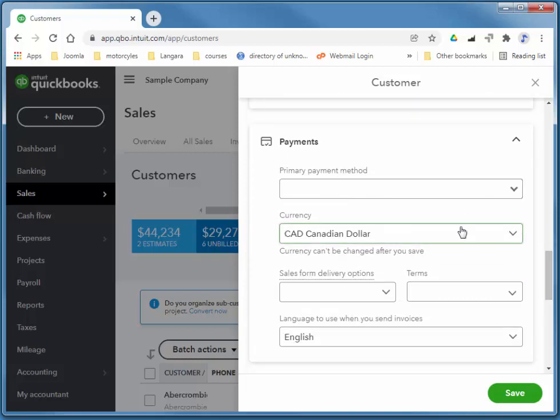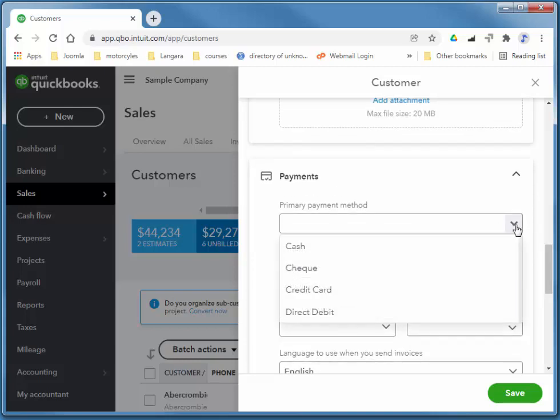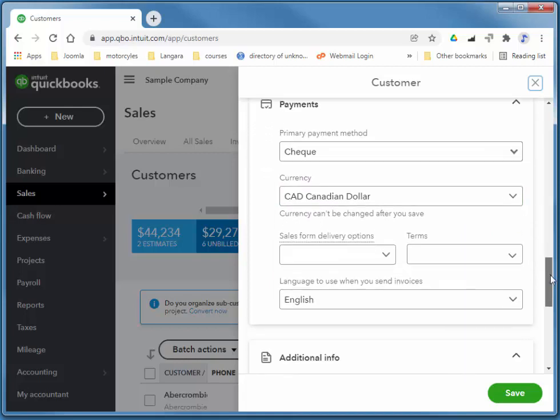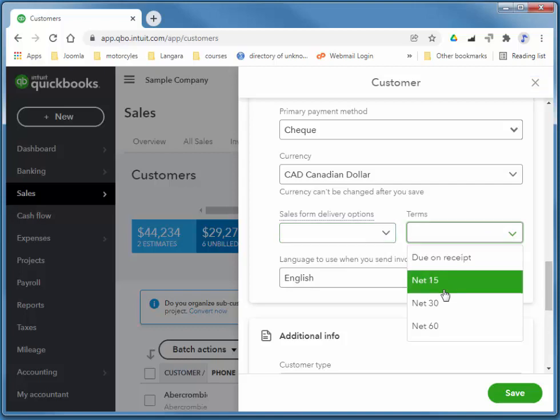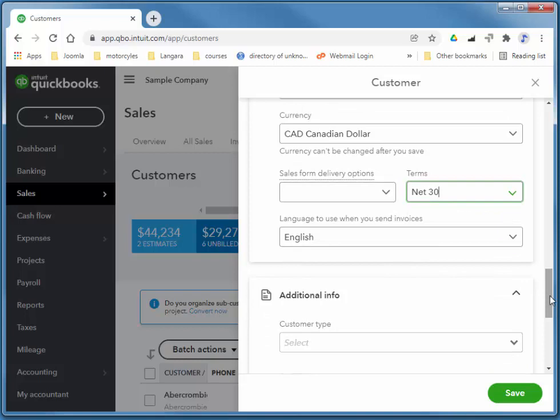We'll look at multiple currencies in level 2, but you can add a payment method, and terms to set due dates for invoices, as well as receipts.